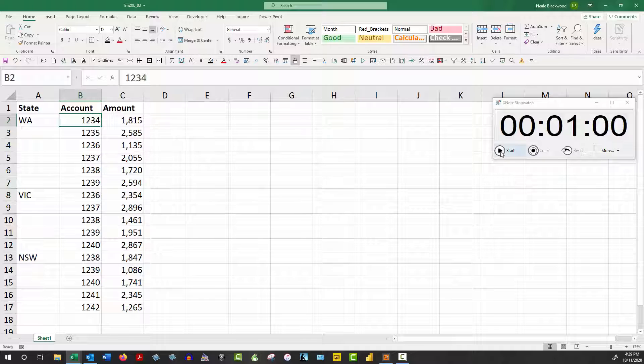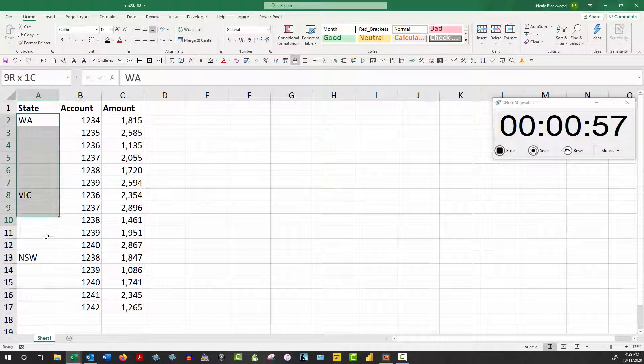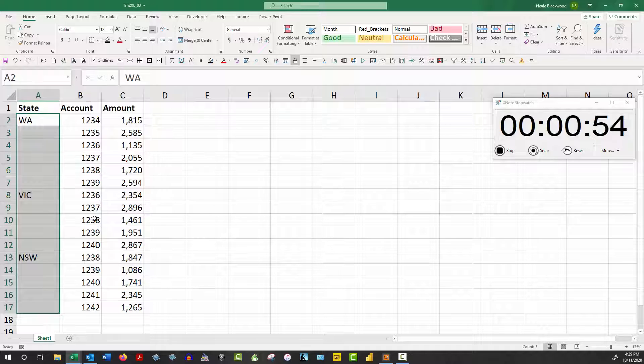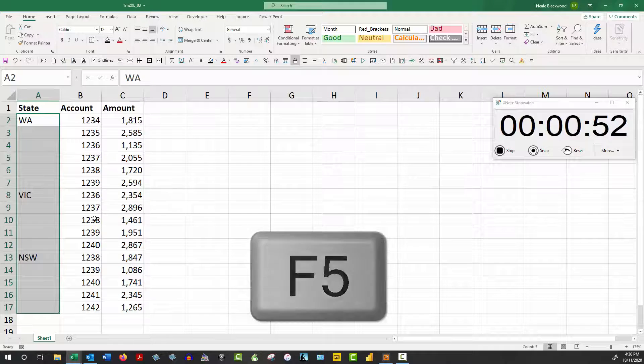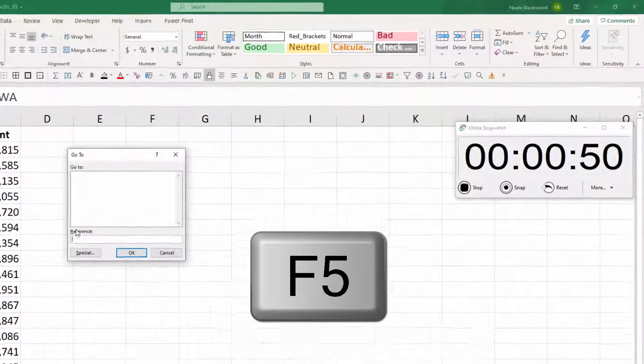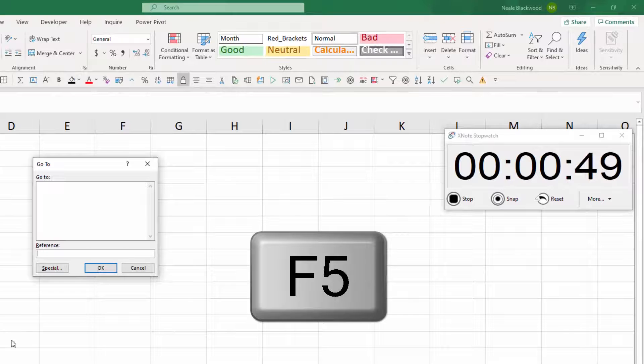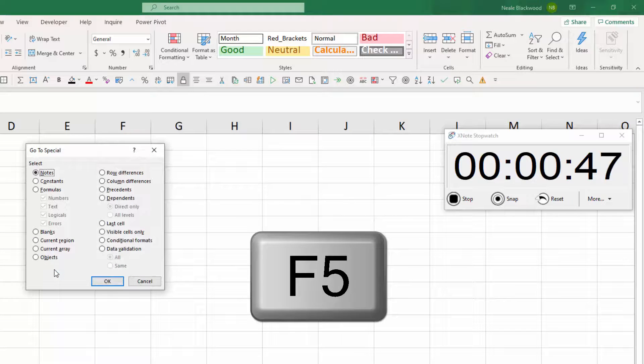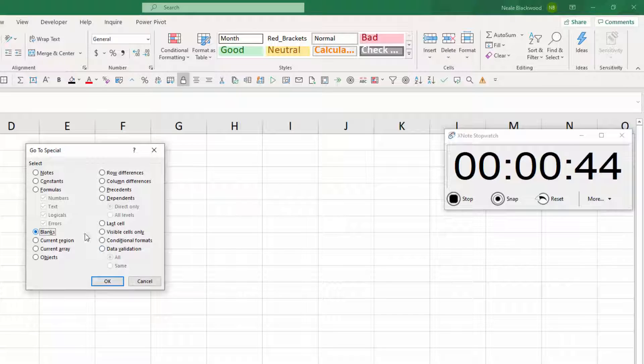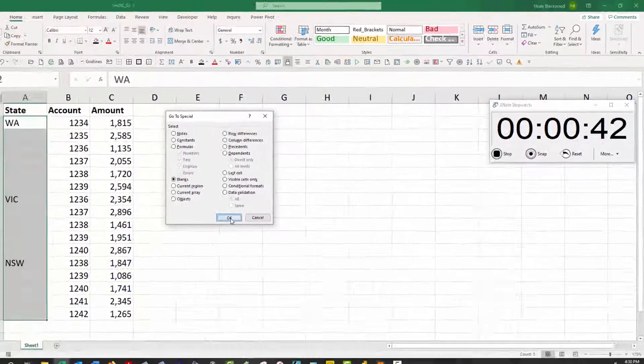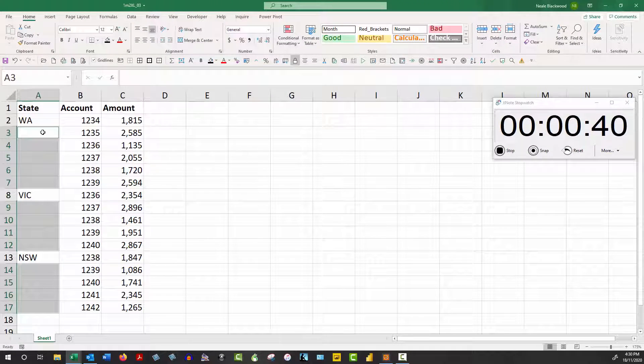I'm going to select the range that's involved, so in this case A2 down to A17. I'm going to press my F5 function key and there's a little button called special. What we want is blanks, so click on that, click OK.